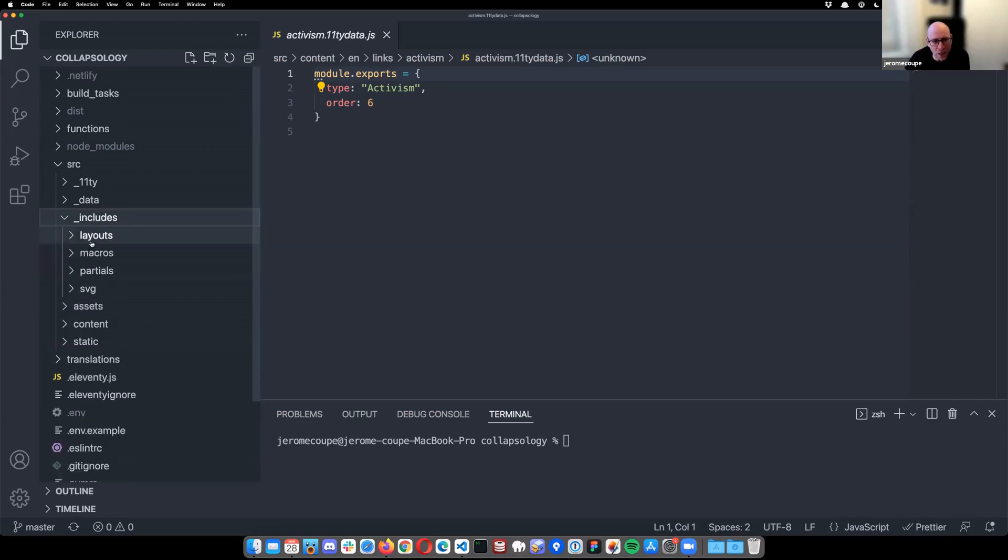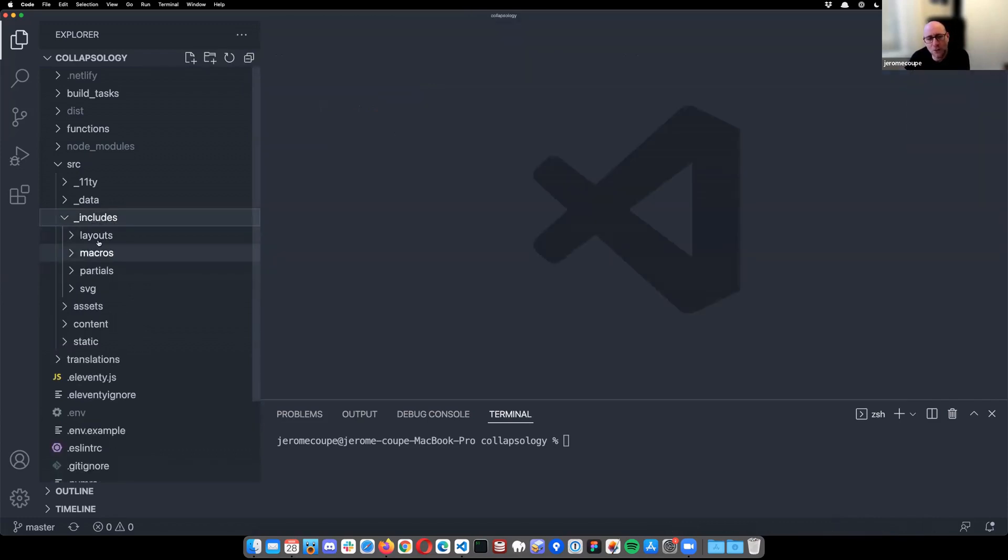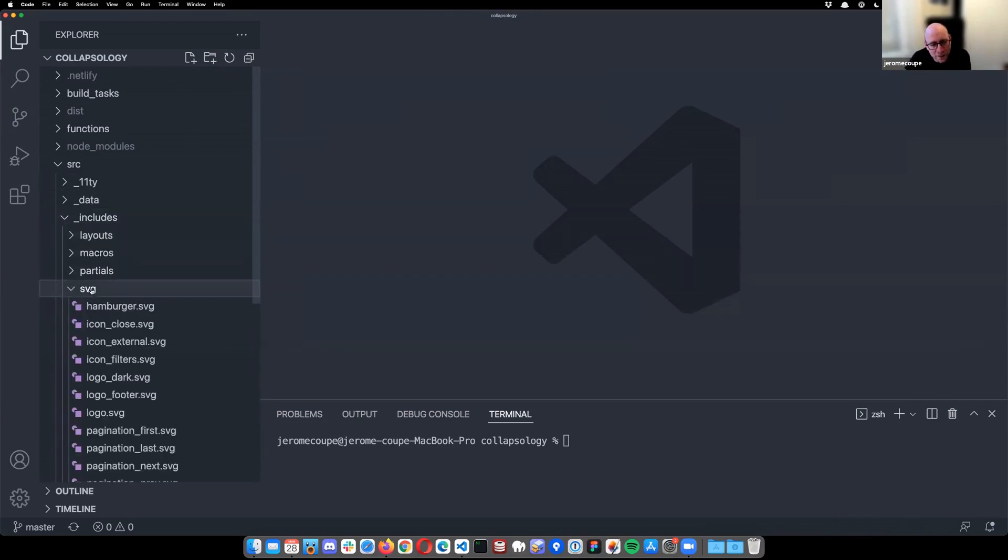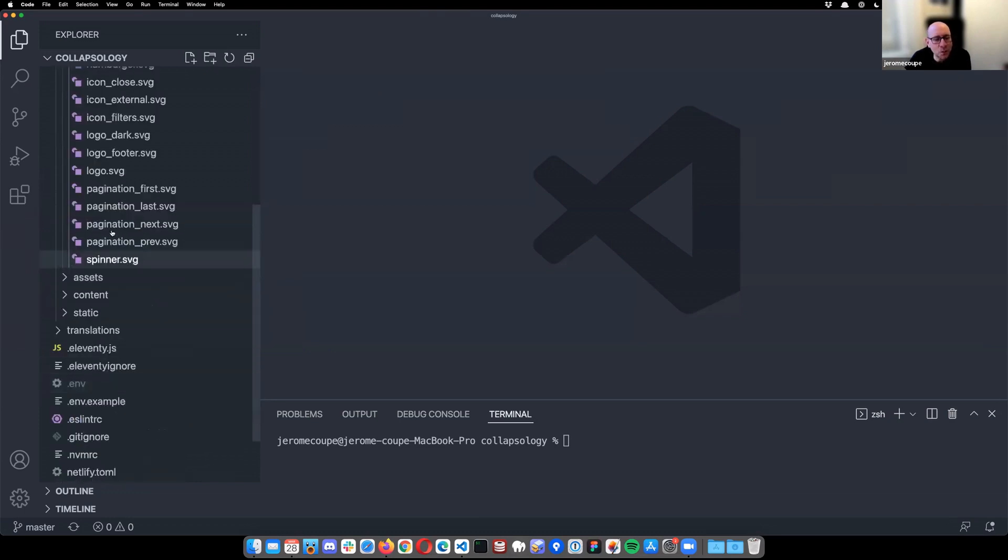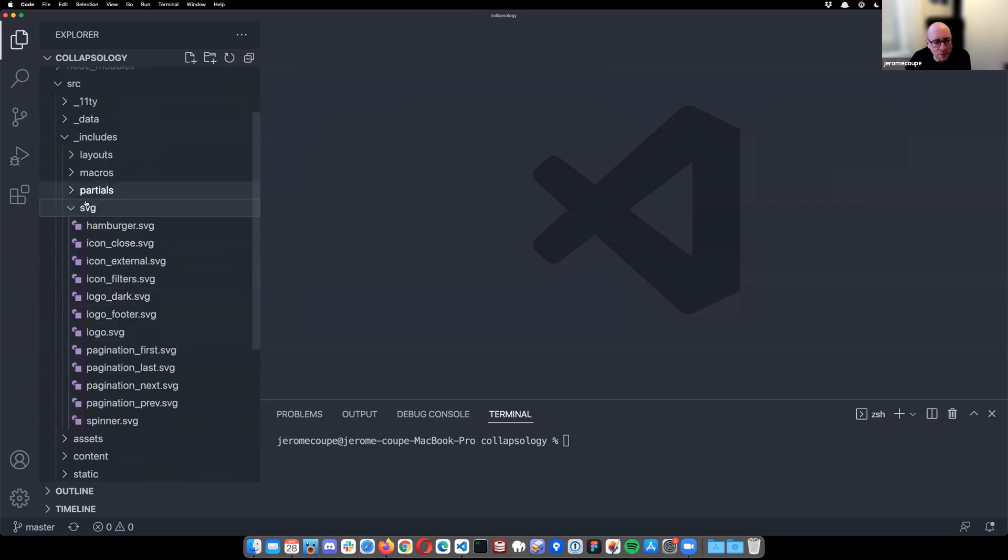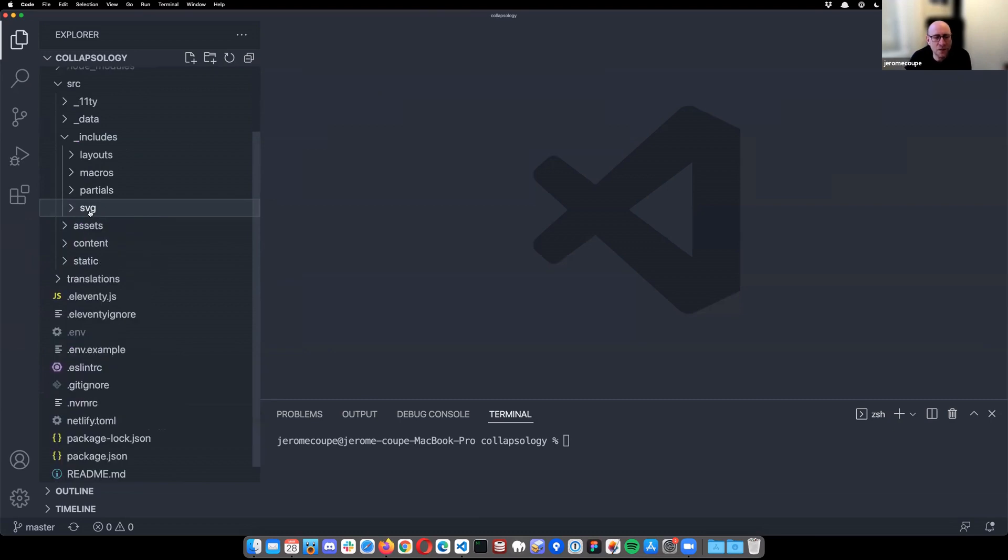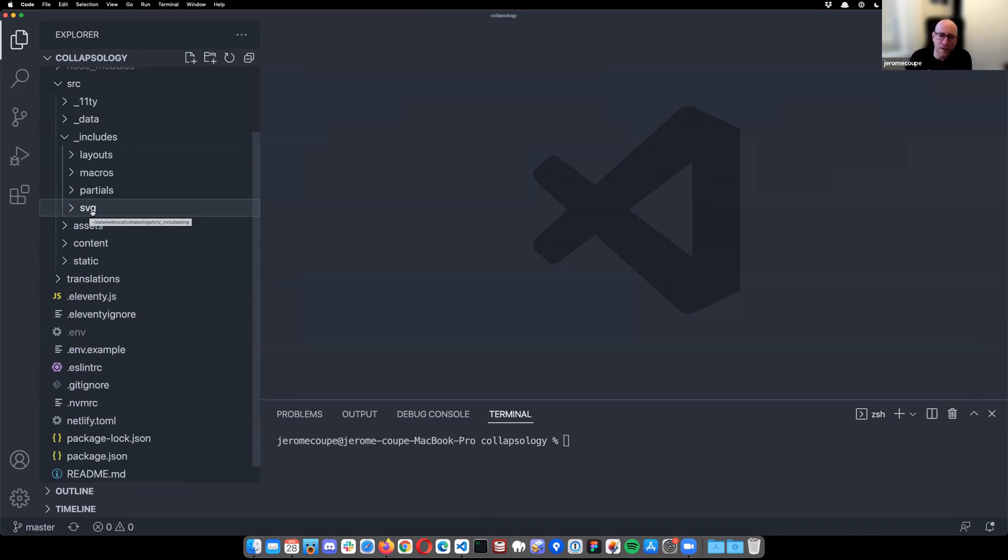Then we move to includes. I'm a Nunjucks person. And so my layout and macros and things like this are in this include folder. I start with an SVG folder. So this contains all my icons and logos and things like this. It allows me to include them by Nunjucks. I think a lot of you guys are doing that as well. It allows you to put a bit of logic. If you have to inject some CSS classes in there and things like this into your SVGs, it's nice to have them as includes.